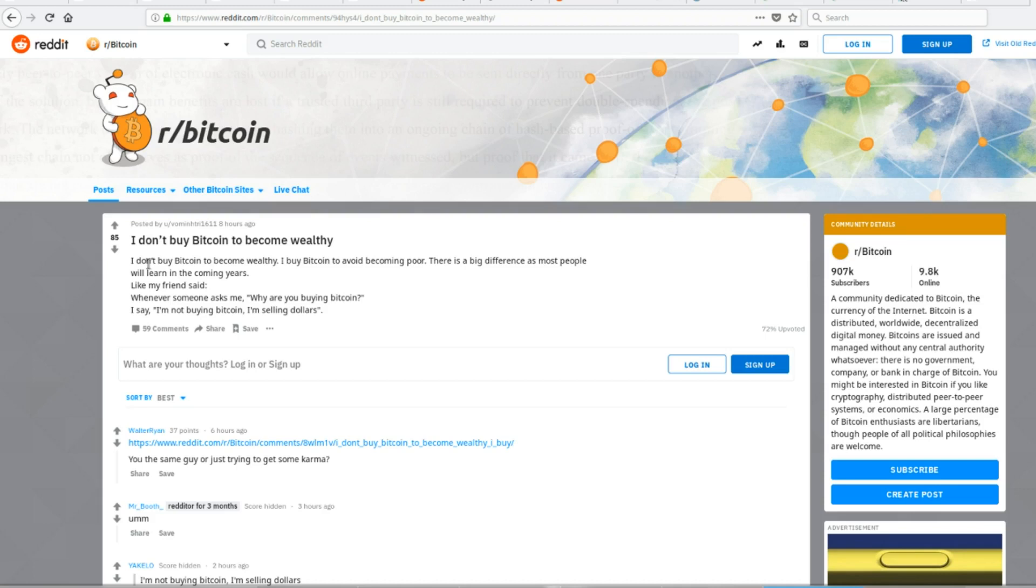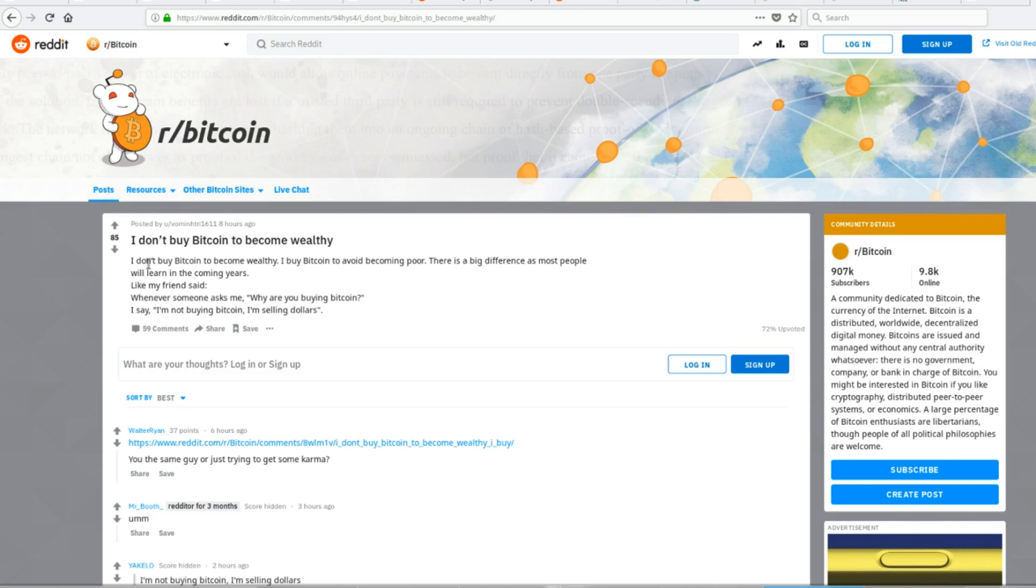So I understand what he says when he says he buys it to avoid becoming poor, or just to maintain. That's if Bitcoin doesn't do as well as a lot of the proponents say it will do. If it does as well as some of them say, then yeah, you will become wealthy if you're holding enough of it. But if it just, if it doesn't do as well, not if it just keeps going down, but maybe if it's flat, yeah, it will be better than holding the dollar.